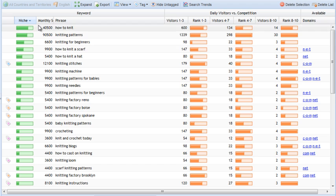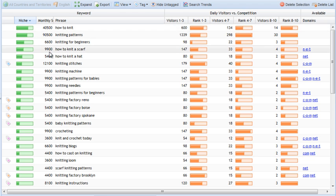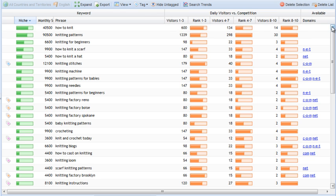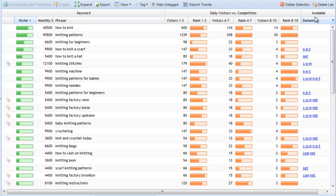And over here, this is the exact match monthly search volume. So here you can see a keyword that gets 40,000 searches a month. If you get to the top spot, you will likely get 600 visitors a day, something around that. Then we have the ranking strength, and I talked about those in more detail in the previous video. So, if you want to get more detail on that, re-watch the video before this one, the second keyword research video.